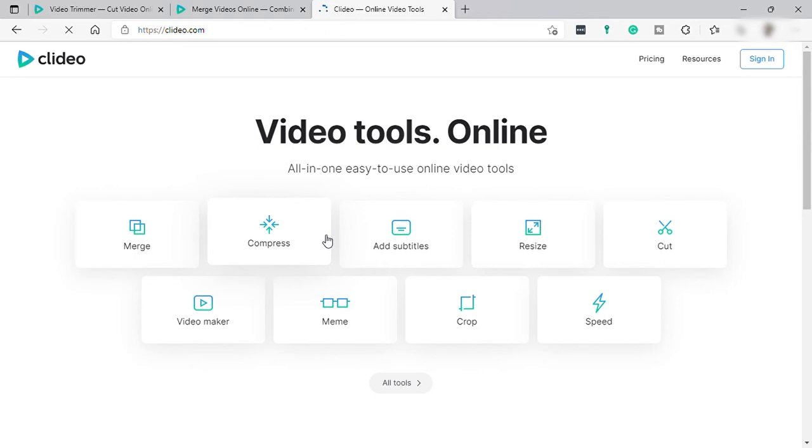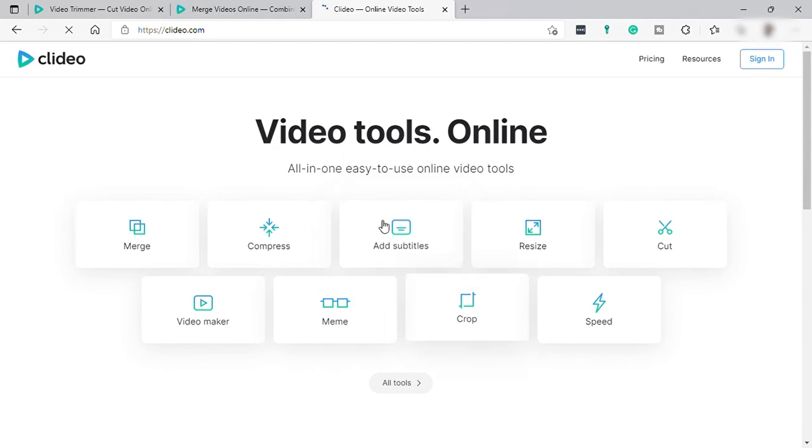Instagram, Facebook, or any other social media videos. So without further ado, let's get started.